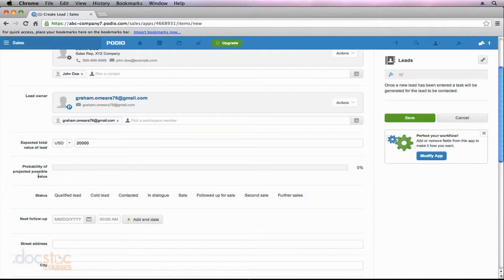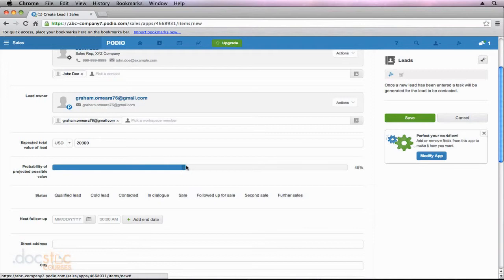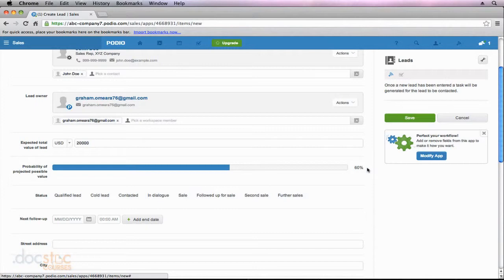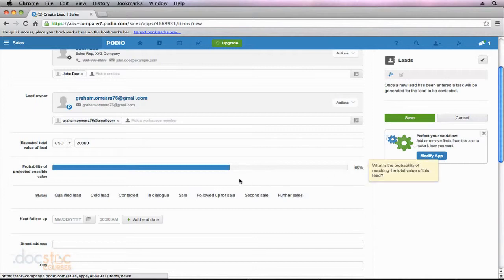The probability of projected possible value. So you can see this is a scale field. So I'm not going to actually enter information, but I can drag this scale out, and you'll notice that the percentage changes at the right side of this scale. So you can use this scale feature for all sorts of things. It doesn't have to be the probability of the projected possible value. It could be a project that you're working on, and you can use the scale to show what percentage of the project is already complete. That could be when you build your own custom app, or there's project apps already in the Podio apps marketplace that use this field as well.